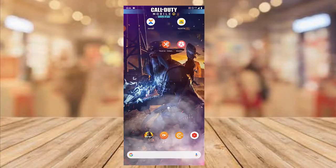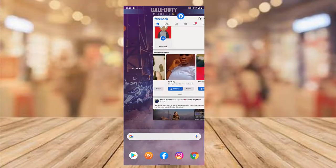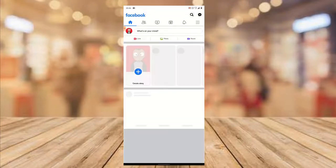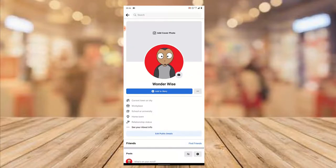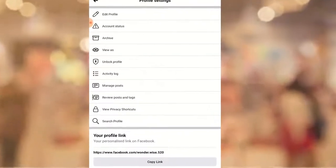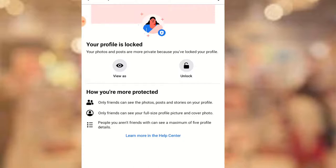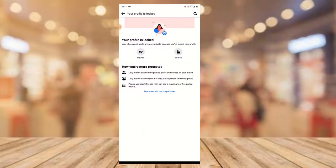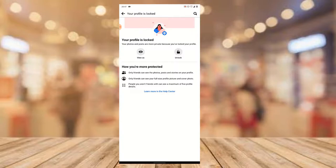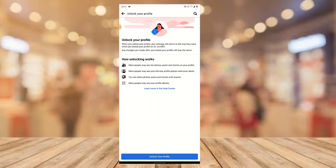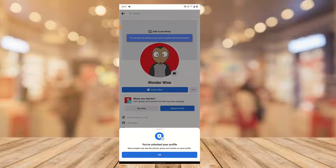Now I'm going to open the main Facebook application. Close it first, then open it again and wait for it to load. Refresh the page, click on your profile, then click on the three-dotted icon. You can now notice it says 'Unlock Profile,' which means the lock was applied. When you click on it, you have the option that says your profile is locked — only friends can see your profile photo, posts, and stories, and only friends can see the full size of your photo. You can click 'Learn More' to read even more details.